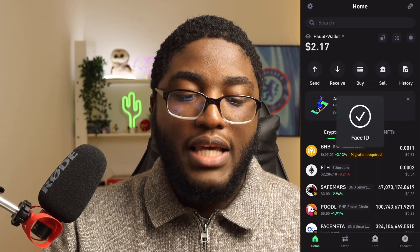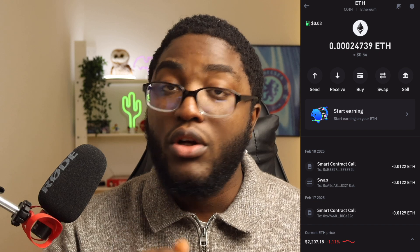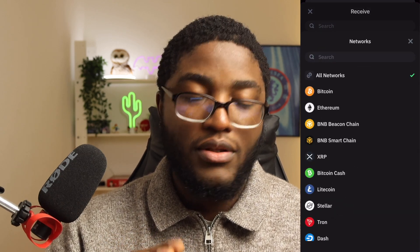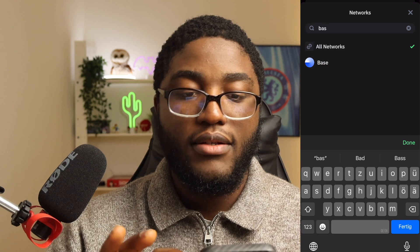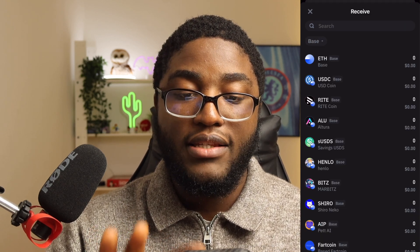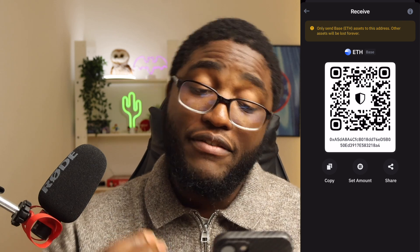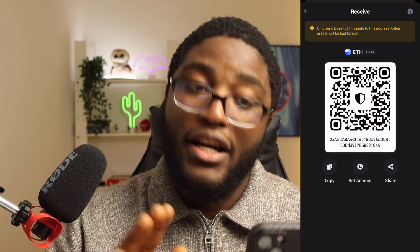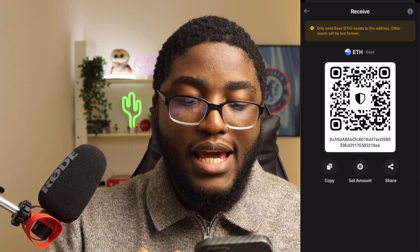This is my Trust Wallet. I have BNB and Ethereum on the Ethereum chain, but that won't work — we need Base Ethereum. So go to Receive, then All Networks, and search for Base. You'll see ETH Base as the first result. Copy that wallet address. Make sure you cross-check it — I've sent funds to wrong addresses before. My address starts with 0xA5 and ends with 8A4.